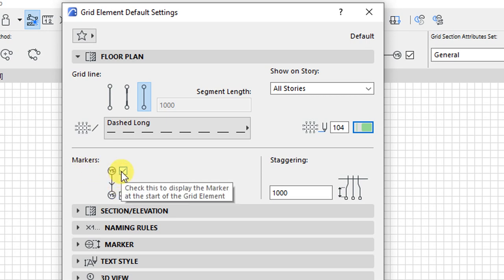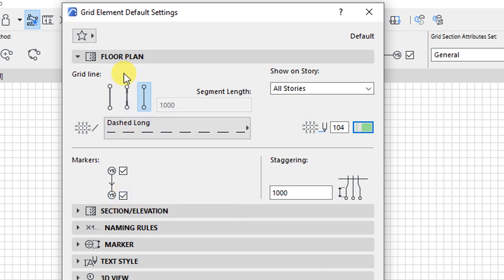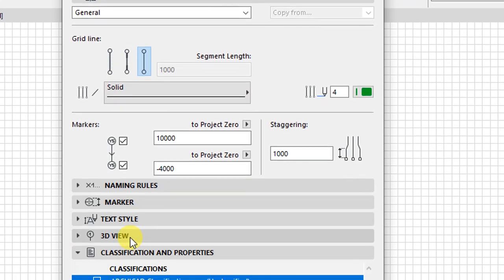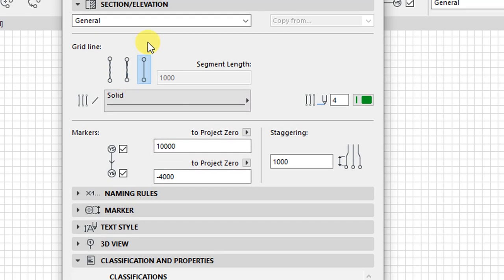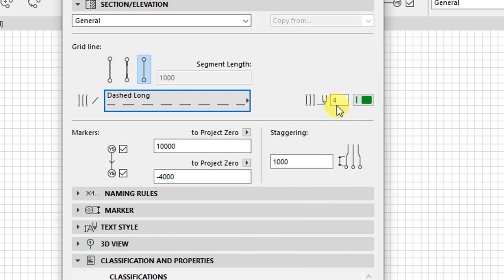These buttons are for displaying the marker at the start and at the end of the grid element. That's it for floor plan. We'll go to section — we have the same customizations for section and elevation as we had for the floor plan. So we'll change this line to dashed long, as earlier.